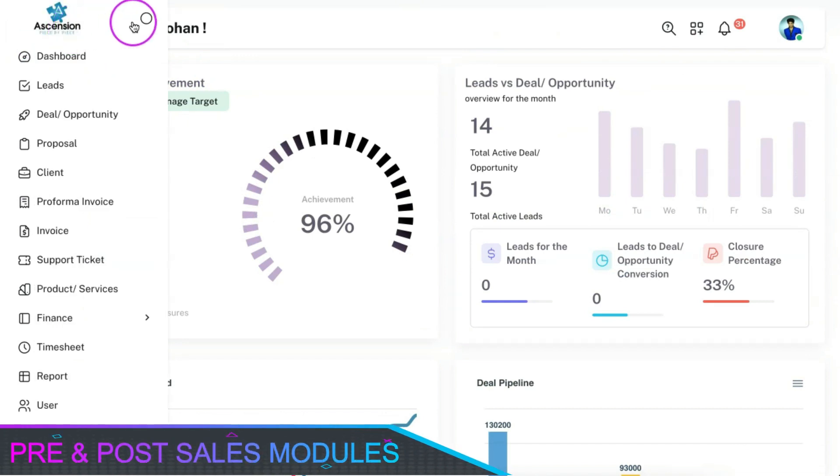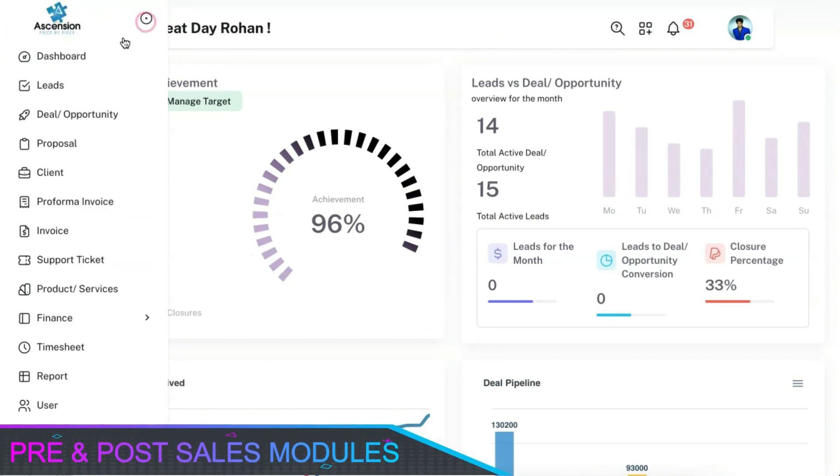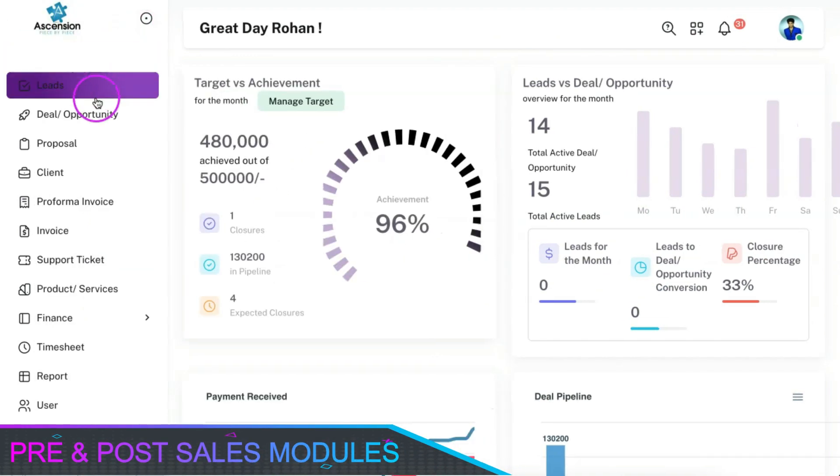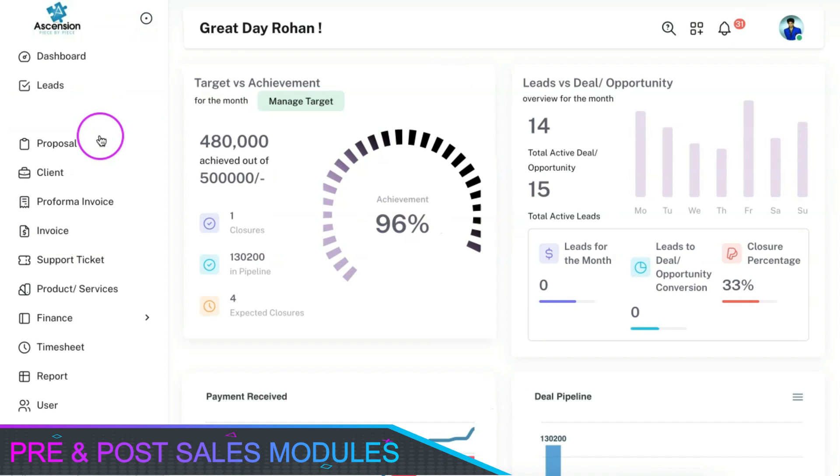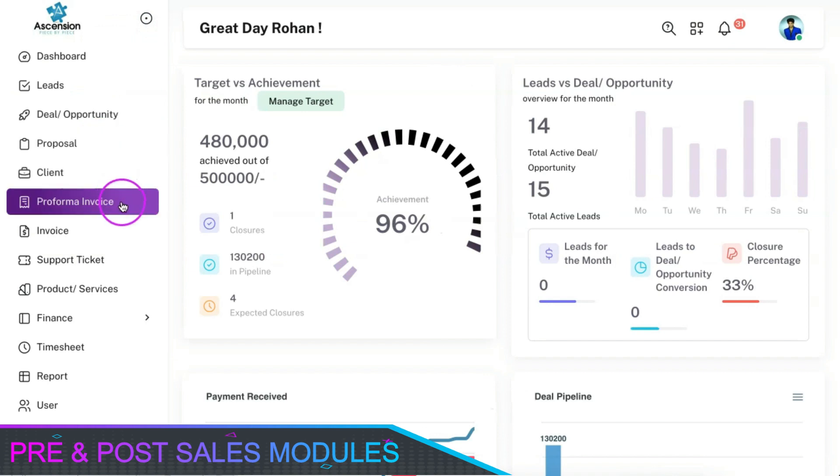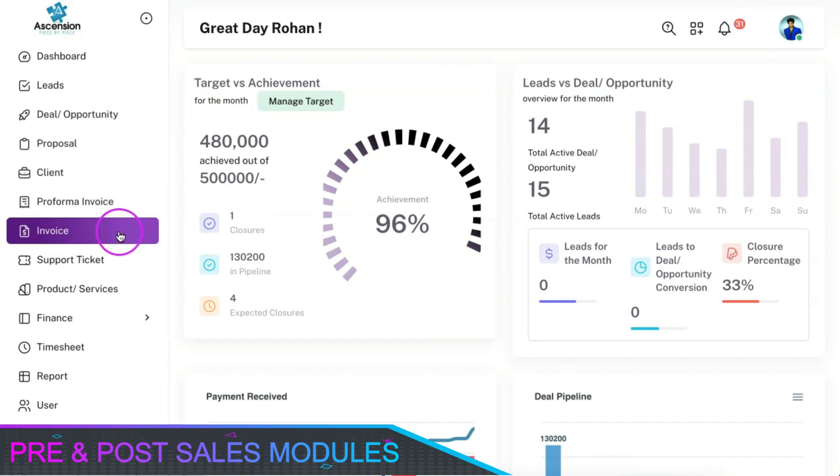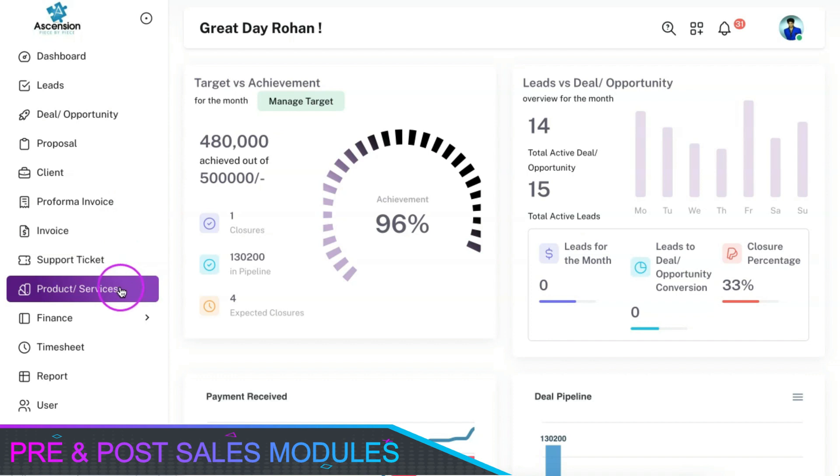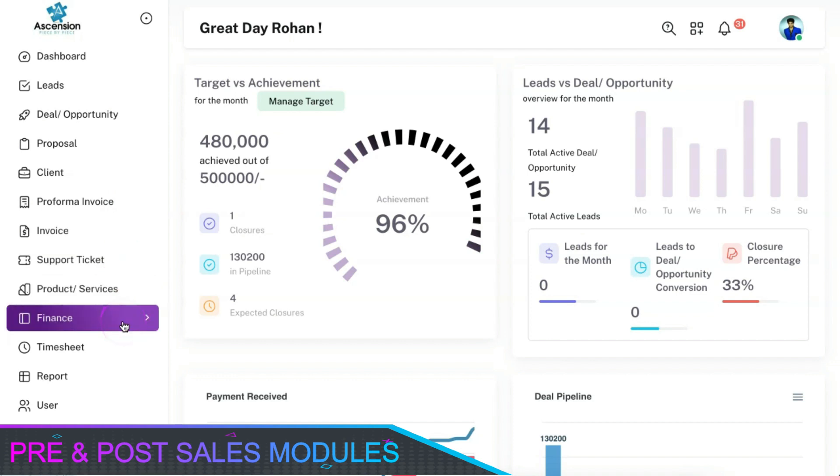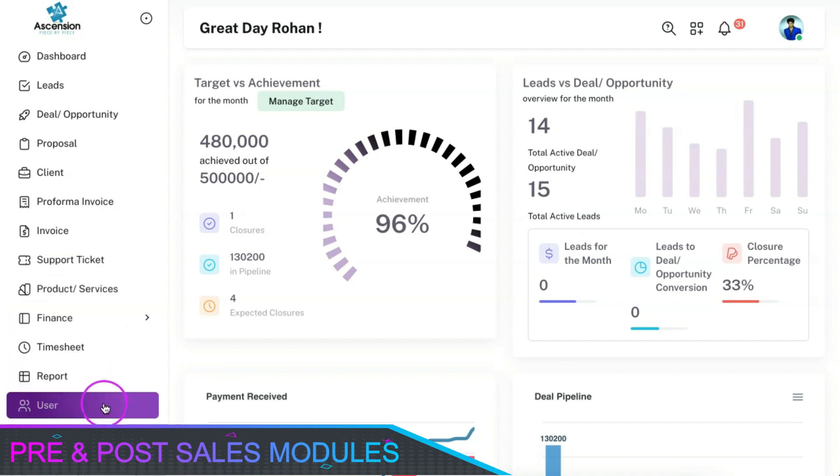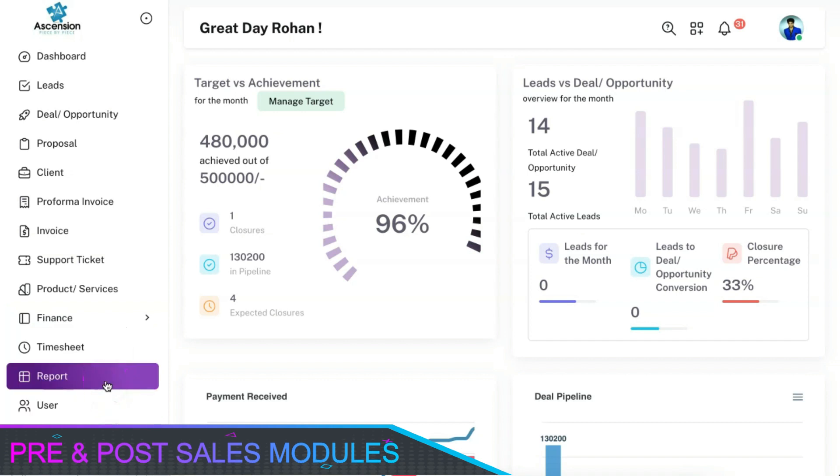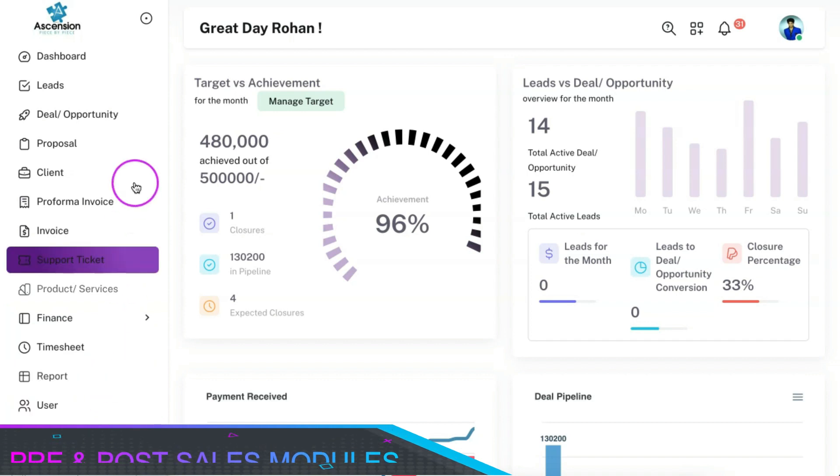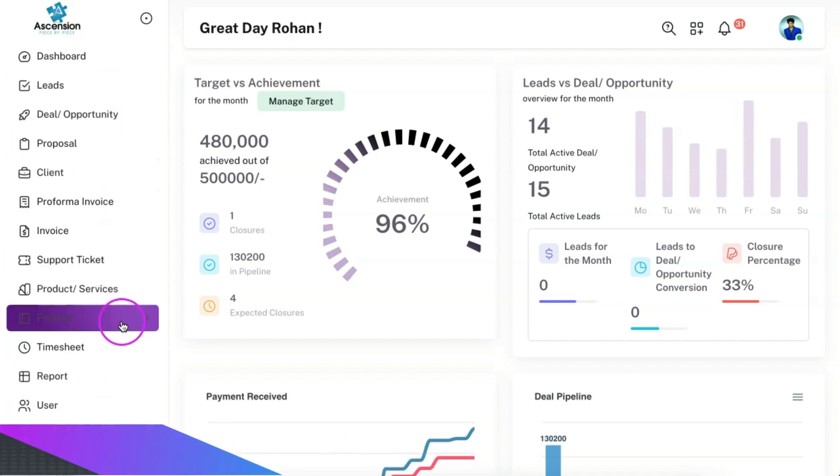You can be able to manage all your leads, deals or opportunities, clients, proposals, proforma invoices, invoices, support tickets, product or service details, finances, time sheets, users as well as report extraction of all the mentioned modules using this CRM.